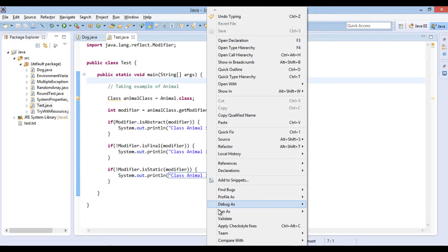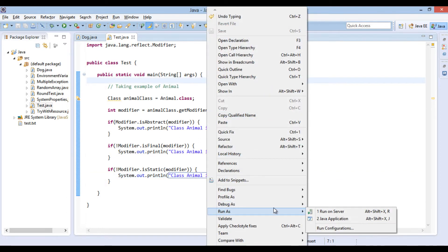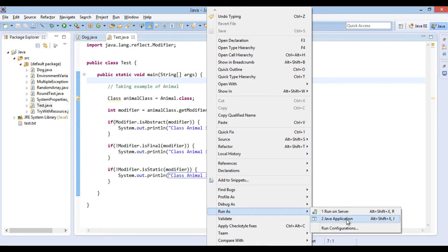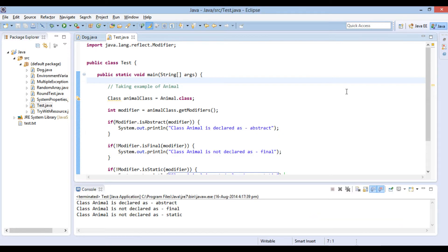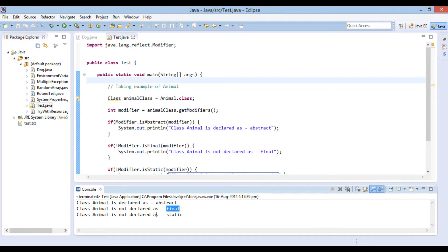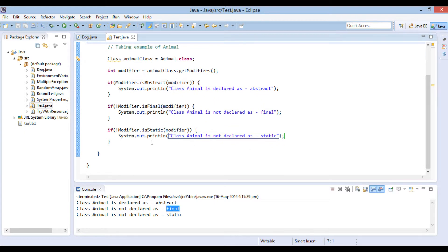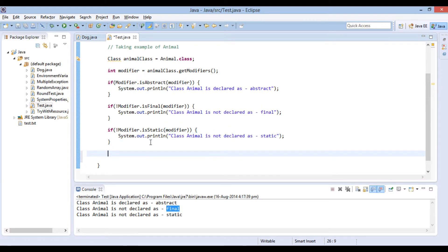Let's go ahead and run the Java program. It prints: class Animal is declared as abstract, class Animal is not declared as final, class Animal is not declared as static. All the if statements got executed as Animal class is abstract but not final and static.